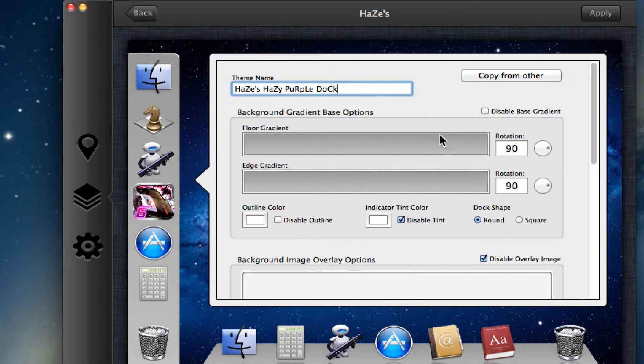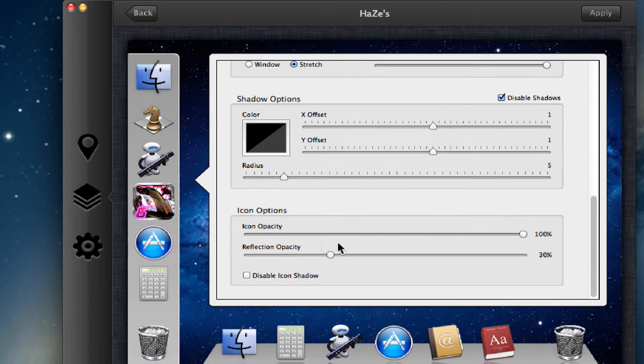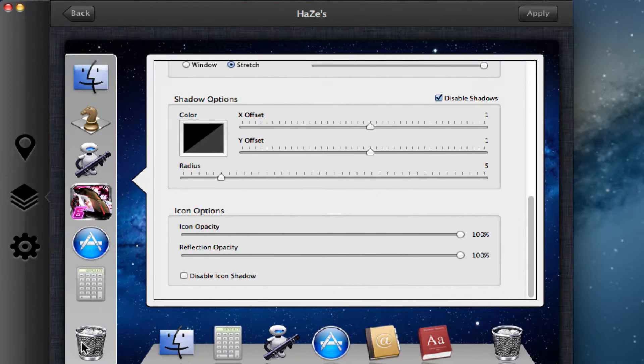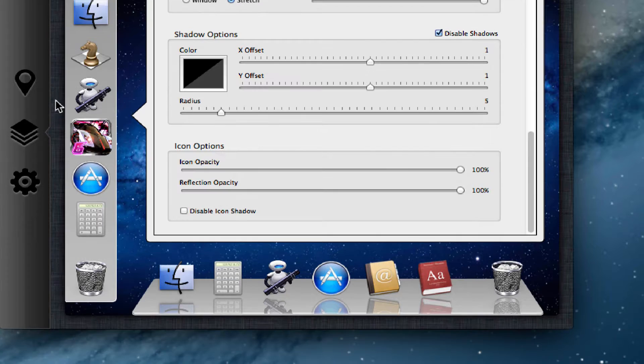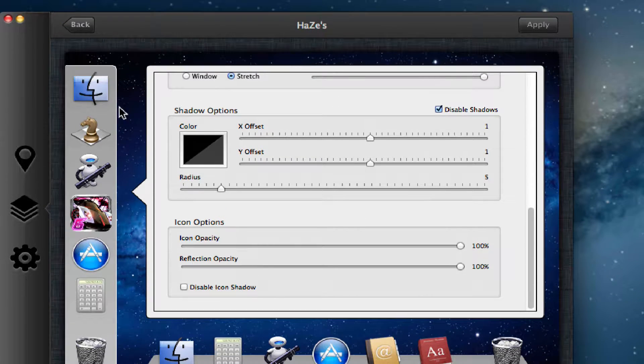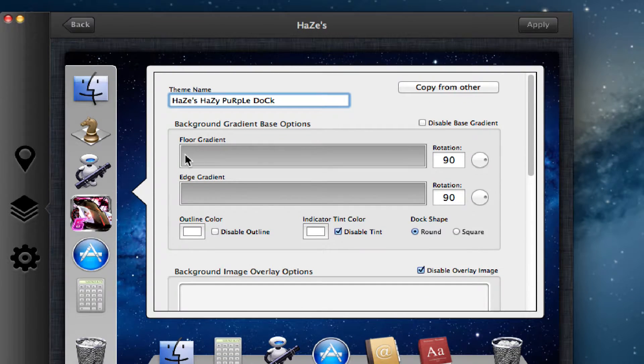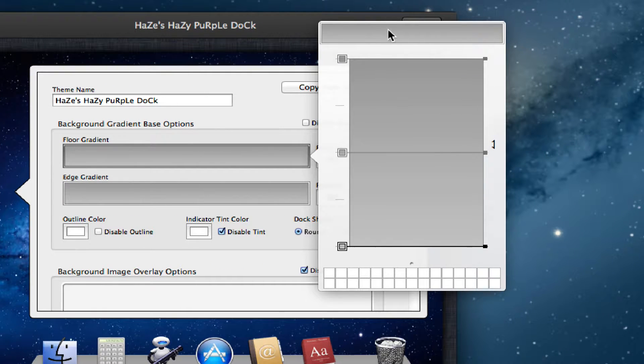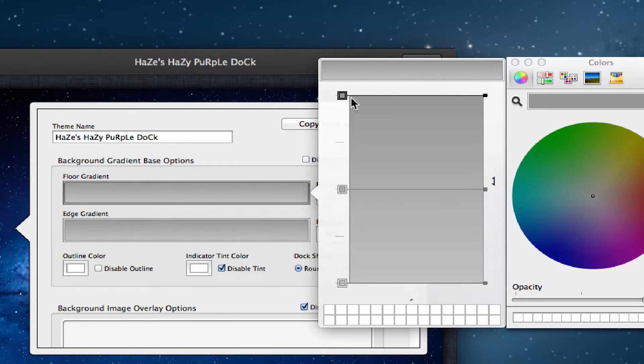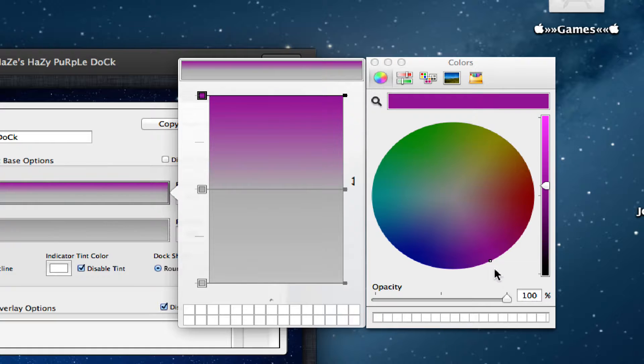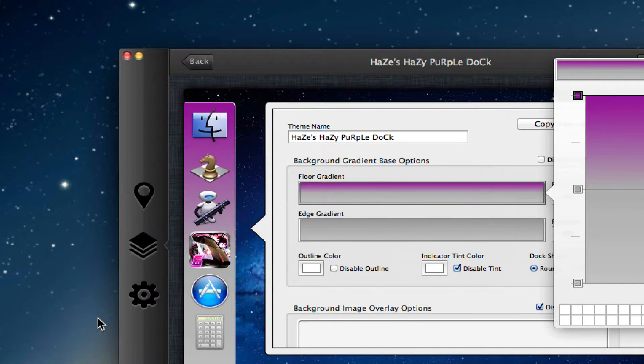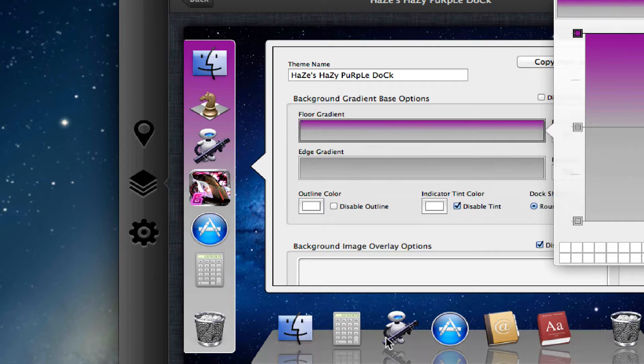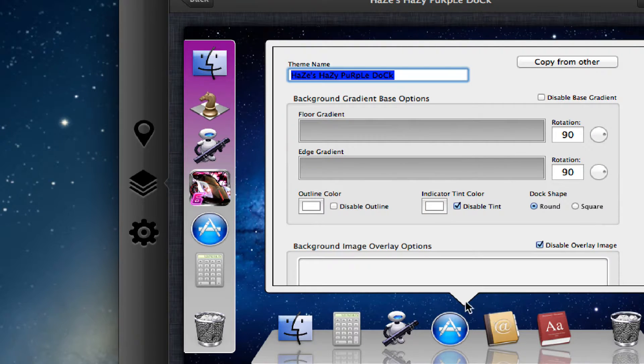Once you've done that you can enable the reflection opacity—I like to do 100. You want to click on the floor gradient and you have these three pins. You want to click on one pin, this should come up, and I'm going to do purple. As you can see the dock has become purple for the left side. I am going to do this bottom first.